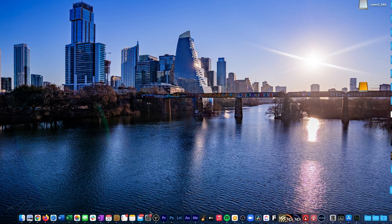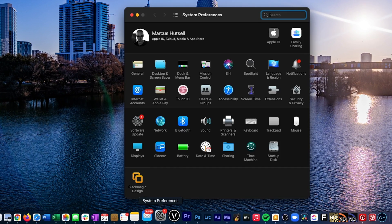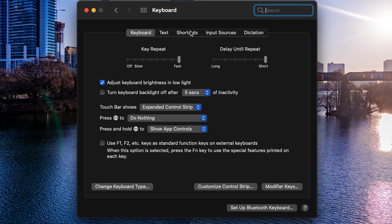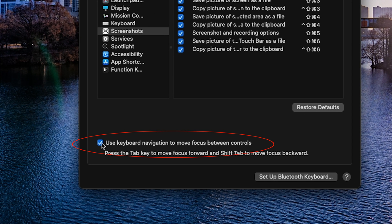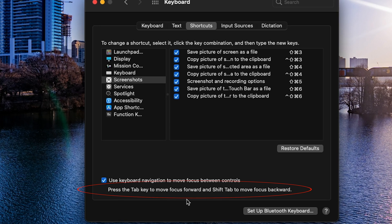Now on Windows this feature is on by default, but on Mac you have to turn it on because in macOS, by default, the operating system won't highlight on-screen buttons like this. But we're in luck because all we have to do is turn on this feature — and I really can't believe it's not on by default. Just go to System Preferences, Keyboard, go to the Shortcuts tab, and then check the little box at the bottom next to Use Keyboard Navigation to Move Focus Between Controls. It even tells you: press the Tab key to move forward and Shift-Tab to move back.